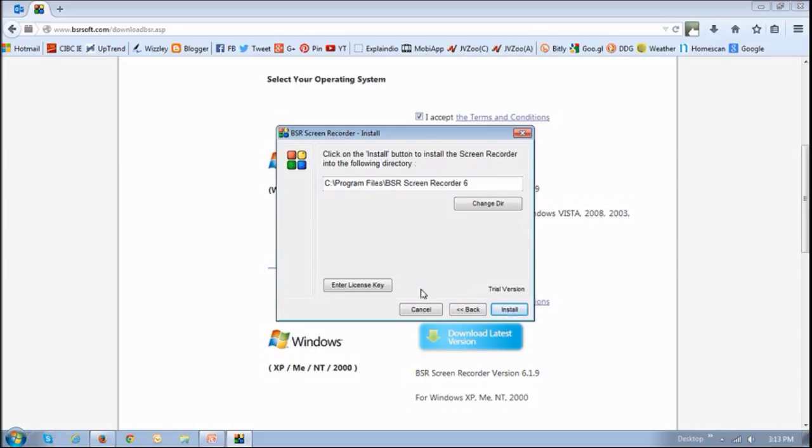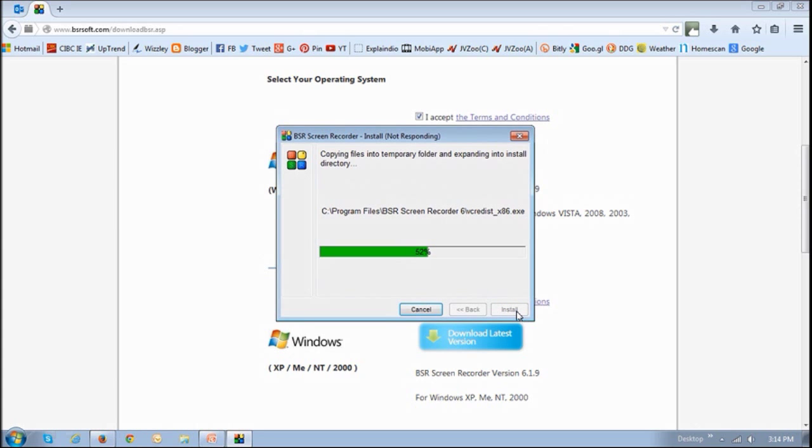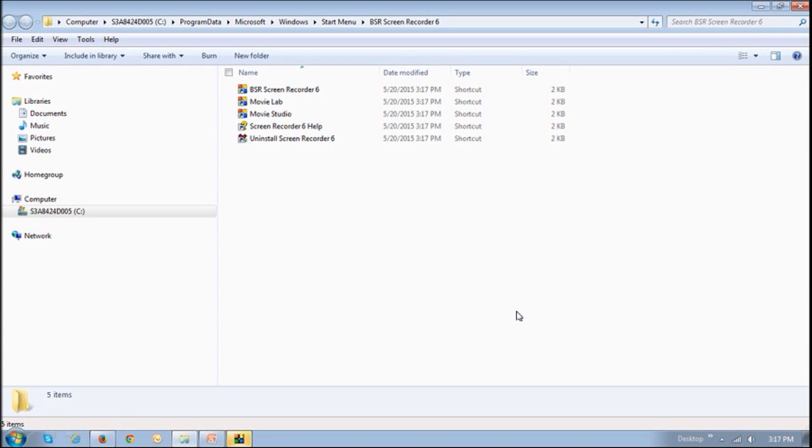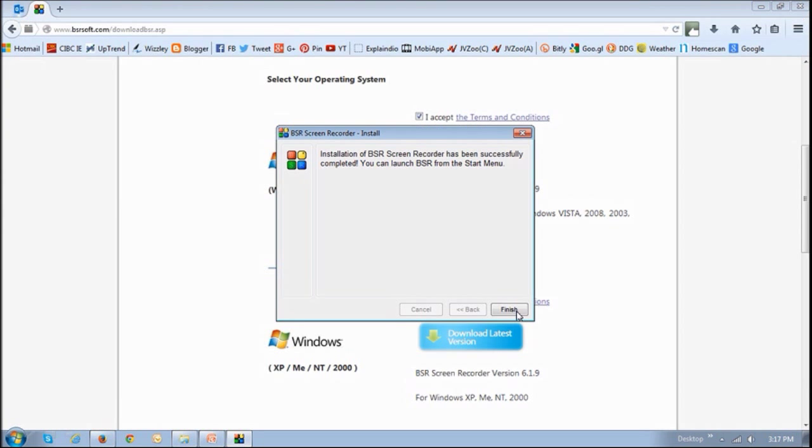If you have a license key, you can enter it here. If you're just downloading the free trial version, then just click install. And then it will do its thing, let it just do its thing and then it will open up this Windows Explorer. You can just close this and you will see this final dialog box. You can just click finish.